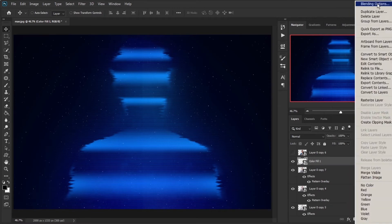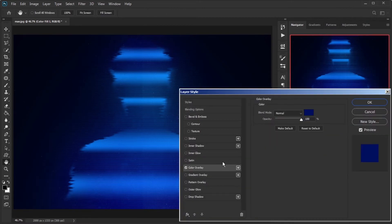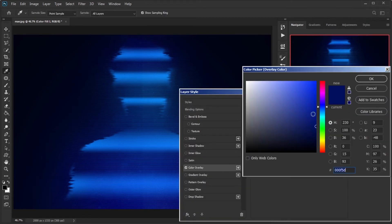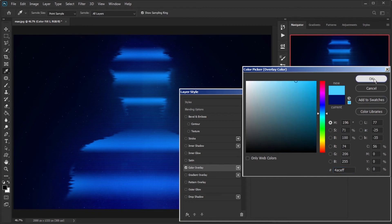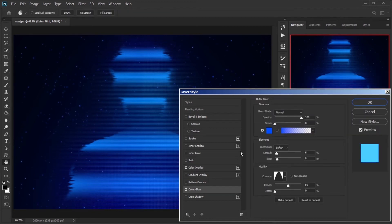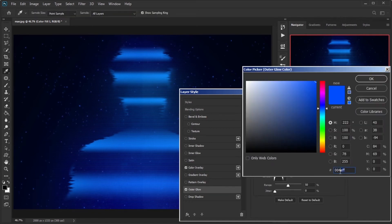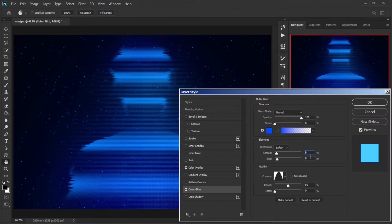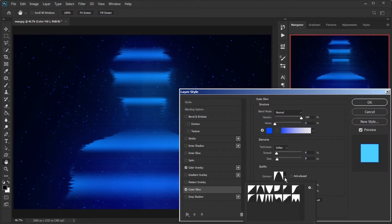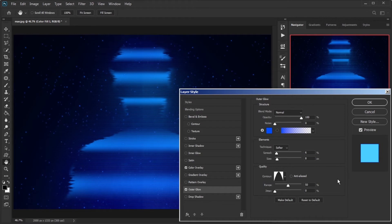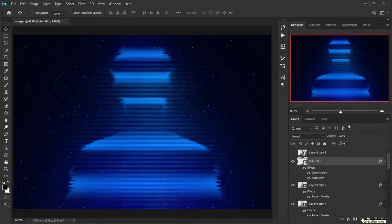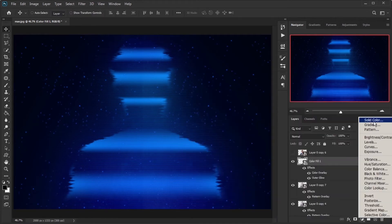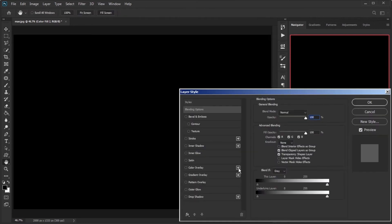Create a new solid color, double-click on the right side of the layer, select Pattern Overlay, and set it to P3. Decrease the layer's fill to 0 and convert to Smart Object. In the layer's Blending Options, select Color Overlay and set the color to #4SCFF. Select Outer Glow and change the color to #004EFF, spread amount to 6, size to 8, and set the contour to this shape.